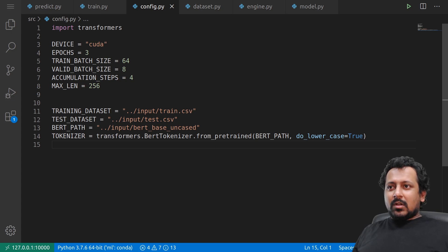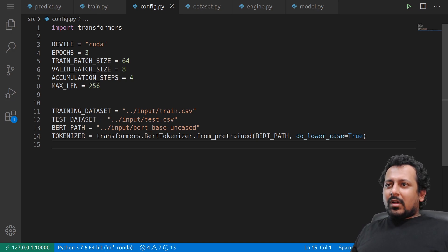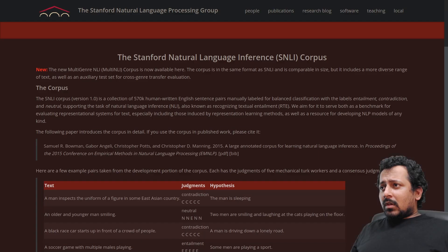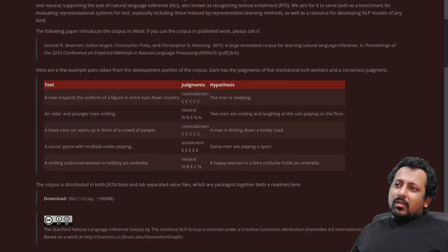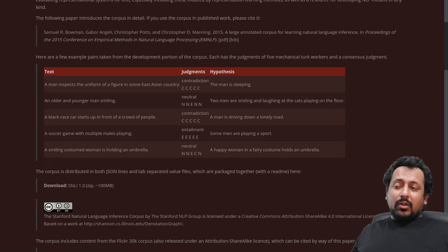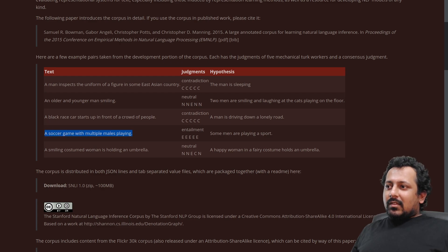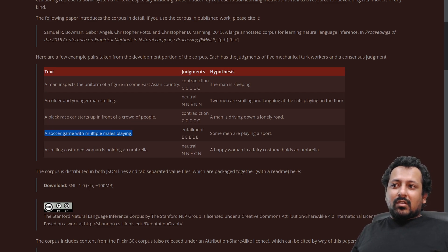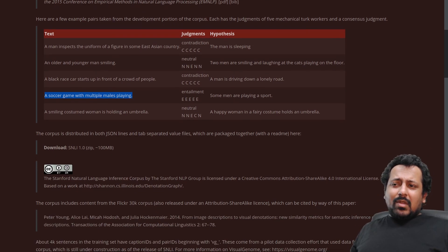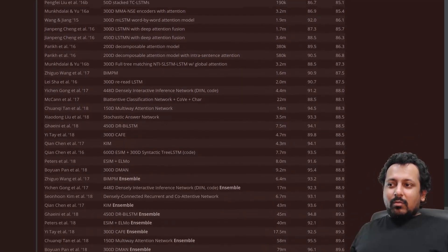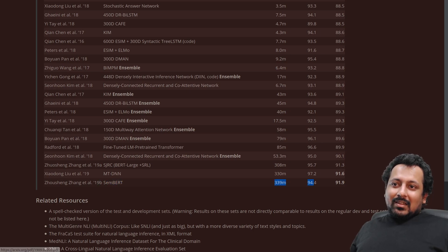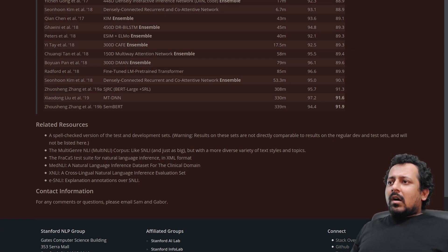So what is semantic similarity? First you need some kind of dataset. There is a very popular dataset from Stanford called the SNLI dataset — Stanford Natural Language Inference corpus. In this dataset you have different kinds of judgments and you're given two different texts. For example, if your hypothesis is 'some men are playing a sport' and your text is 'a soccer game with multiple males playing,' then the judgment is entailment. You can see there are many different kinds of datasets like this, and SemBERT is currently leading the benchmarks.